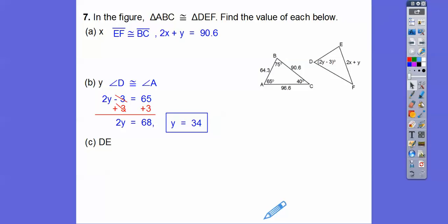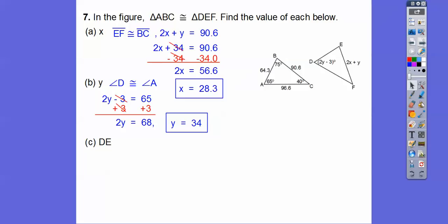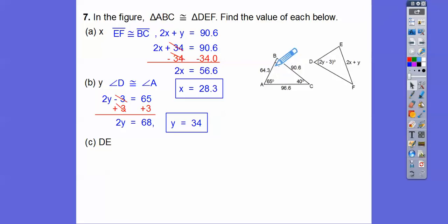Now substitute 34 in for Y: 2X plus 34 equals 90.6. Subtracting 34 gives X equals 28.3. The question also asks for DE. DE is the first and second letter, corresponding to AB, which is 64.3. So DE equals 64.3.